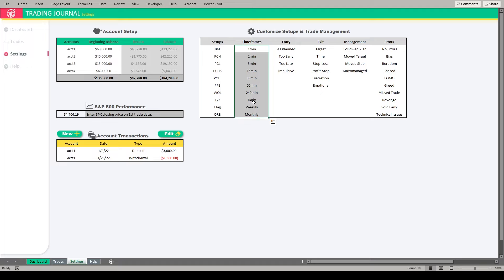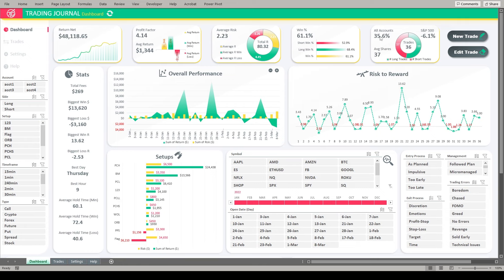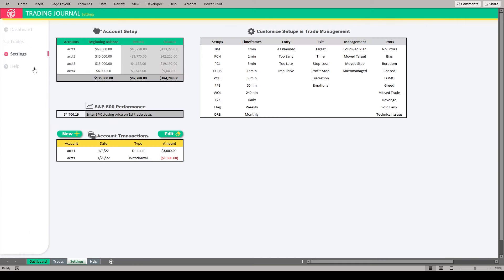Likewise, you can track up to 10 different timeframes. You can track your entry process, your exit process, your trade management, and things like trading errors or emotions, whatever you wanted to call it over here on this side. You can change the names of those and track up to 10 different things there as well. Here's where you enter in the closing price of the S&P as of your first trade date that allows you to compare your performance directly to that of the market. And then lastly here, you can track account transactions such as deposits, withdrawals, dividends, and interest. And that way you keep your account balances up to date.